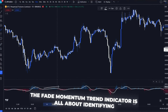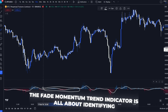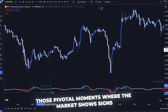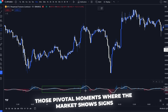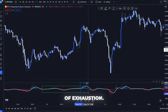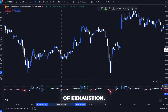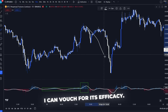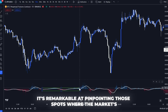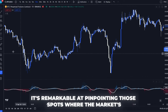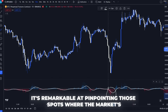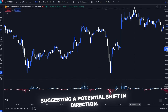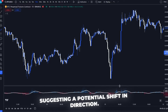The Fade Momentum Trend Indicator is all about identifying those pivotal moments where the market shows signs of exhaustion. From personal trading sessions, I can vouch for its efficacy. It's remarkable at pinpointing those spots where the market's enthusiasm wanes, suggesting a potential shift in direction.